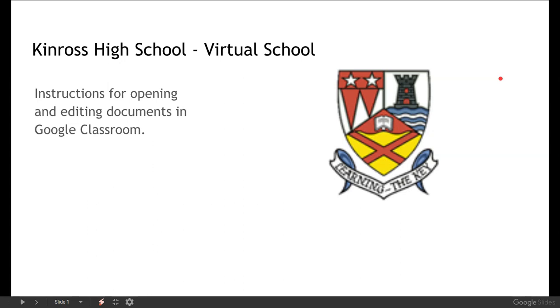Hi there folks, so this is just a very quick video tutorial on trying to open and edit any documents that you might be being set by your teachers in Google Classroom.